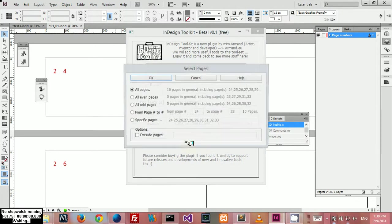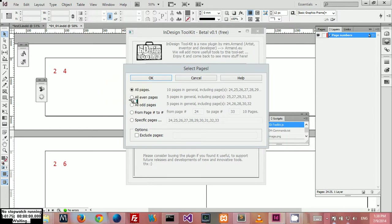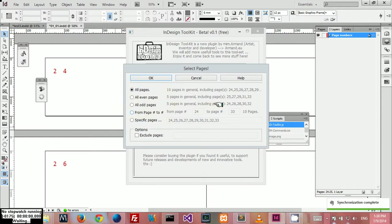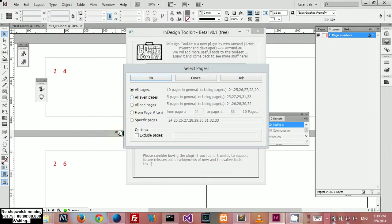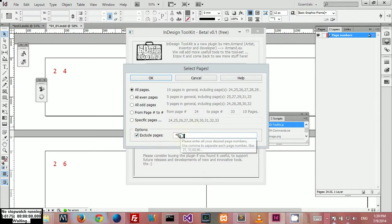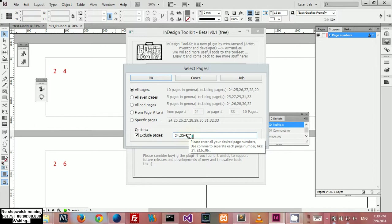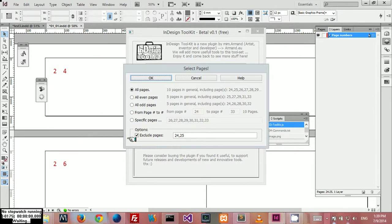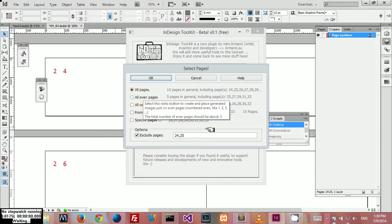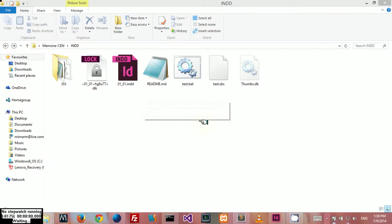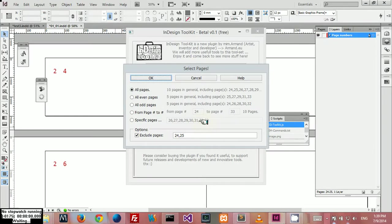Then you can select the page. You have a lot of options here: all pages, even pages, odd pages, page range, or define specific pages. For these four options, you have an additional option to exclude pages. For example, if I pick all pages, I can exclude the two first pages. Let's say they are my cover pages, so I don't want these images to be on those pages.